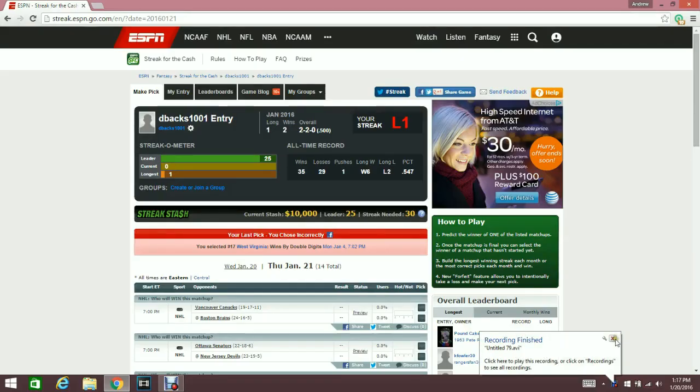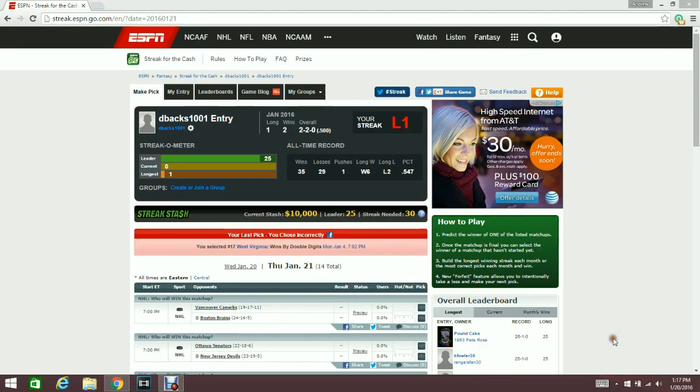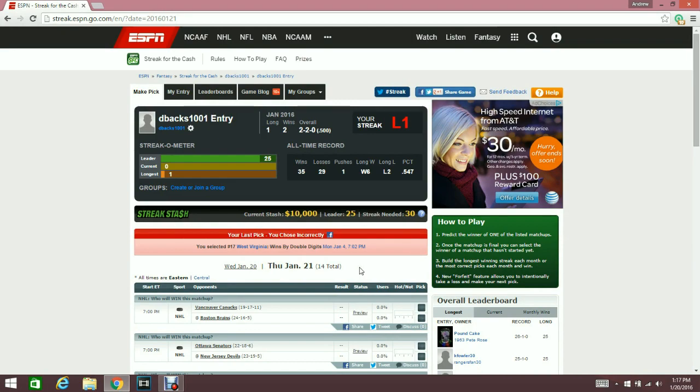What is going on YouTube, I wanted to do a video that's a little bit different. As you guys can see, I'm back on Streak for the Cash. I did discontinue my Andrews Daily Picks, but I figured it'd be better to make an overall video about how to play and how to win Streak for the Cash.